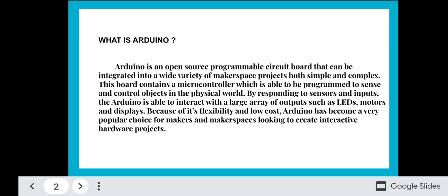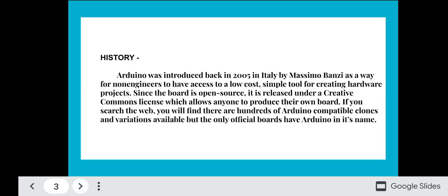By responding to sensors and inputs, the Arduino is able to interact with a large array of outputs such as LEDs, motors, and displays. Because of its flexibility and low cost, Arduino has become a very popular choice for makers and makerspaces looking to create interactive hardware projects.